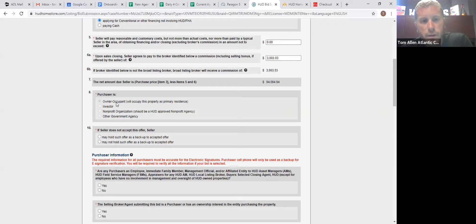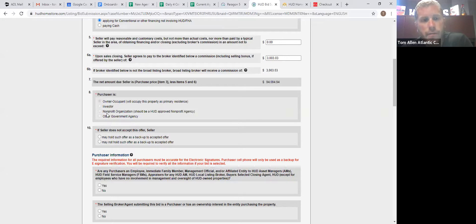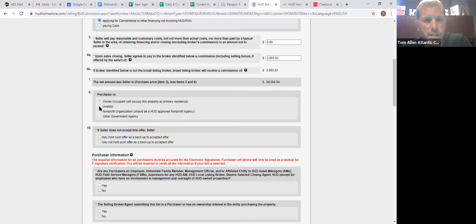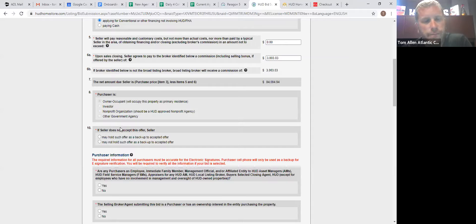So line number eight is who is going to be buying it. It's going to be owner-occupant, investor, nonprofit, or private agency. This one is in the owner-occupant period, and you can see that you can't change it to anything but owner-occupant.